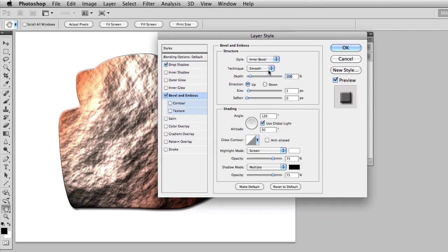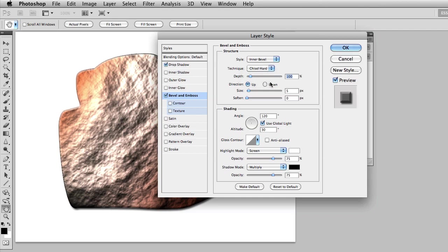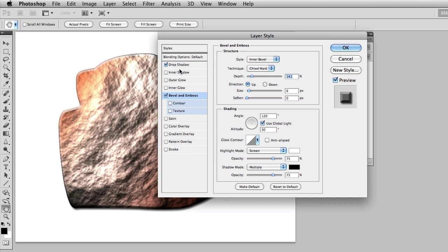What I can do is change some of the properties. I'm going to change the technique to be Chisel Hard. I'll play with the size. Here you can see the depth is changing and if I wanted to I could change the overall depth just a little bit. Now I've got a drop shadow and I've got some texture and a bevel and emboss.